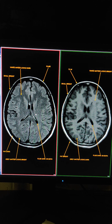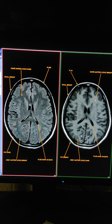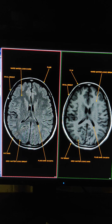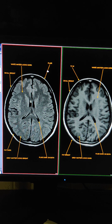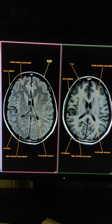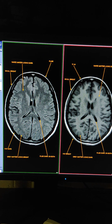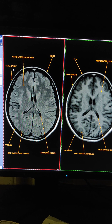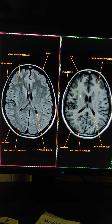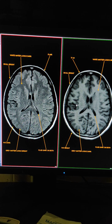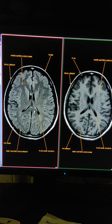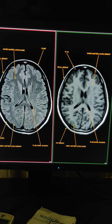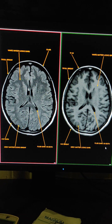First, I will show you the similarities between these two sequences. We can start from the skull. In FLAIR sequence, the skull is bright. In T1 weighted sequence, the skull is also bright. In FLAIR sequence, fluid is dark. In T1 weighted sequence, fluid is also dark.